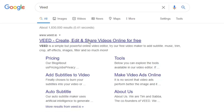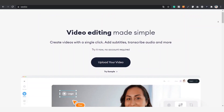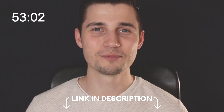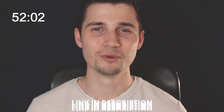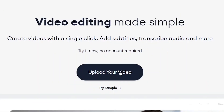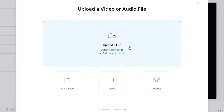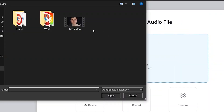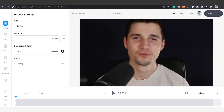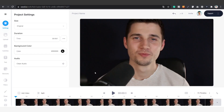Hop over to v.io. You can create an account for free, or click on the first link in the description to go straight to the website. Once you're on the homepage, click on upload your video, then click on upload a file, and select your audio file or video clip. Click on open, and after a moment your video is imported.